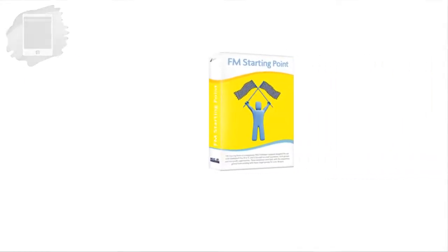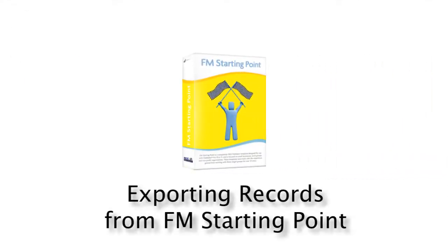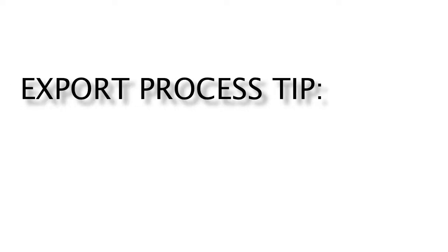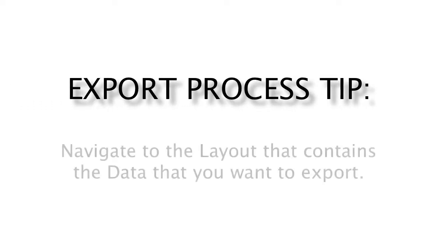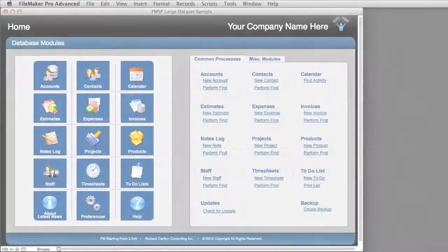In this video, I want to talk about exporting your data out of your FileMaker database or FM starting point. Now once again, one of my tips for making the export process as simple as possible is navigating to a layout where the data is that you actually want to export.